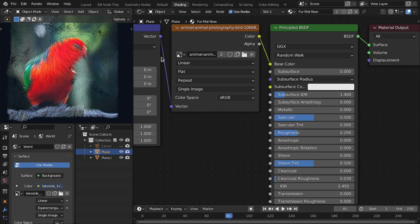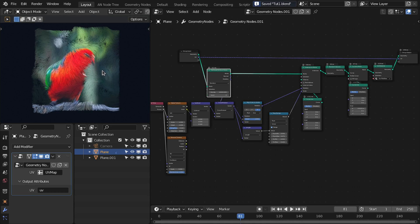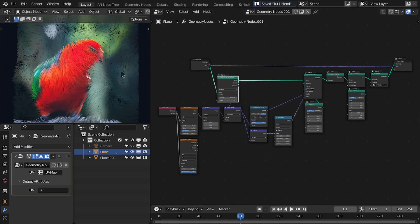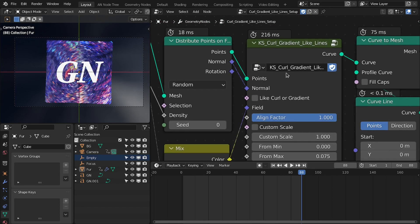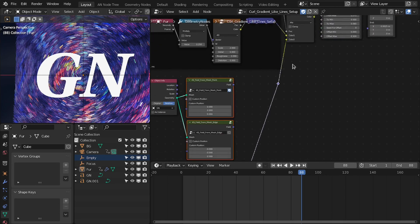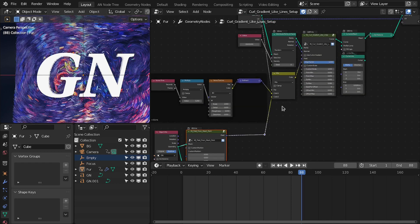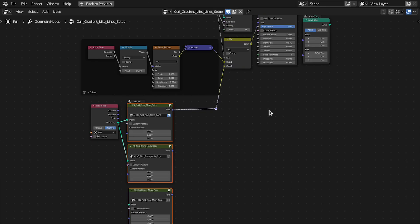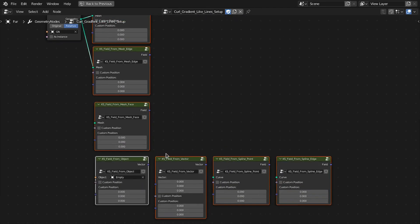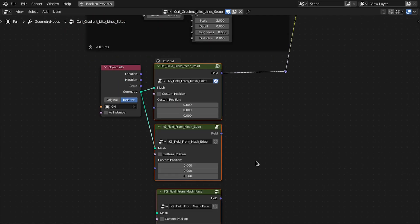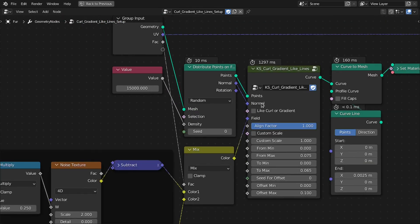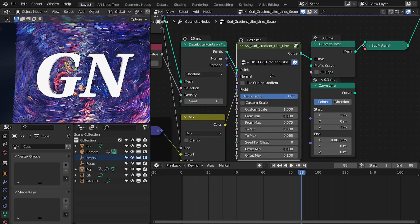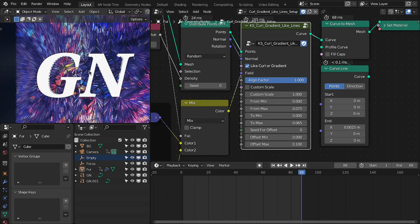And now I will show you the group node that I have created based on this concept. And the first one is this curl gradient lines. And let me change points. So I have created these seven field group nodes that will give you the field based on the object. And using the concept that I have shown, I created this group node that will give you the curl or the gradient.